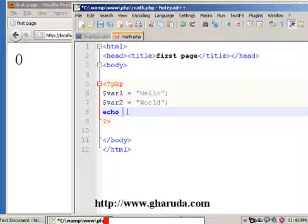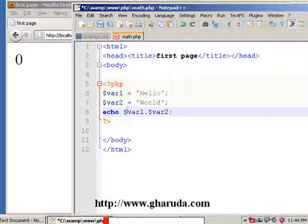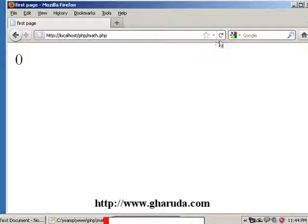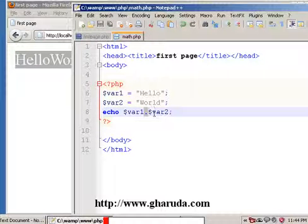I will use the echo function to display variable 1, then a dot operator, followed by variable 2. We save the file, refresh the browser, and we see 'Hello World'. The dot operator is a concatenation symbol — we can attach two variables using it.